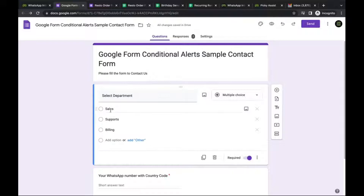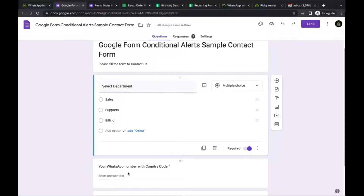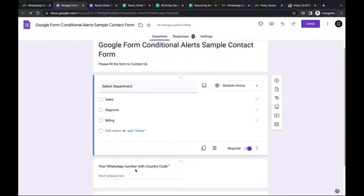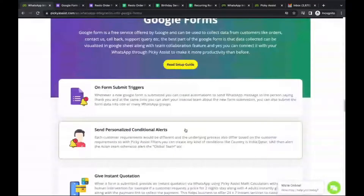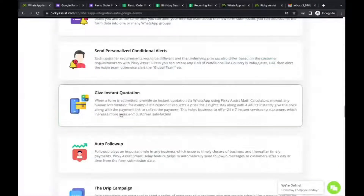You can even route inquiries based on the customer's country — for example, if you have dedicated teams per country. Based on the country code in the phone number (e.g., numbers starting with 91 go to the India team, numbers starting with 1 go to the US team), you can create combinations to handle customers from Asian regions or other regions. Instant quotation is also possible — you can create an instant price quote based on values entered in the Google Form.